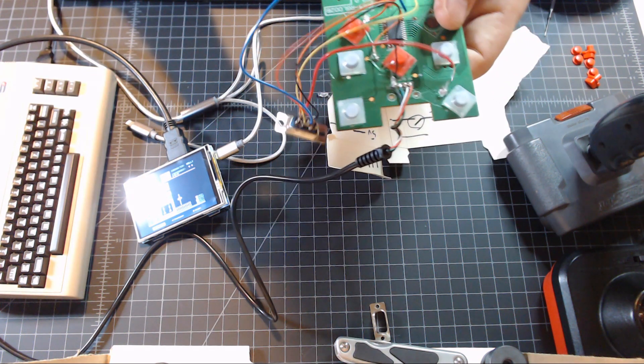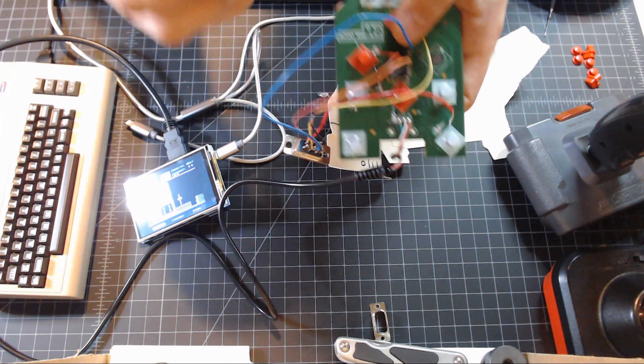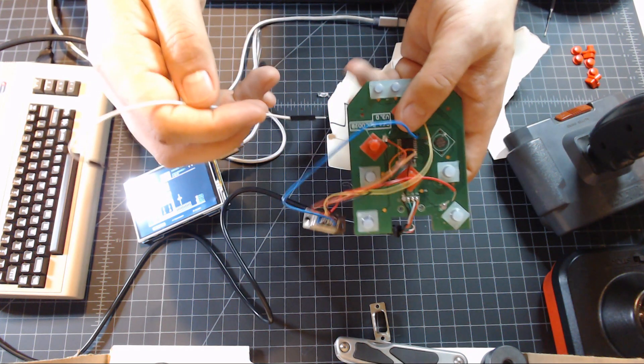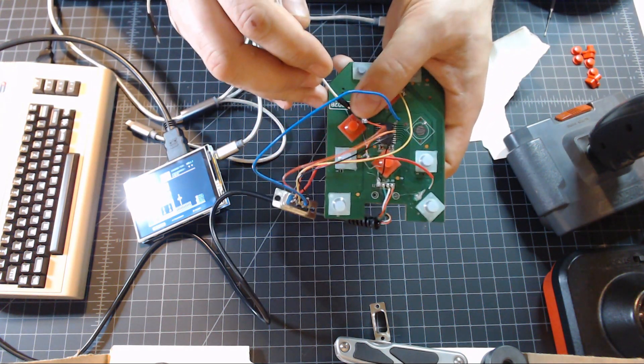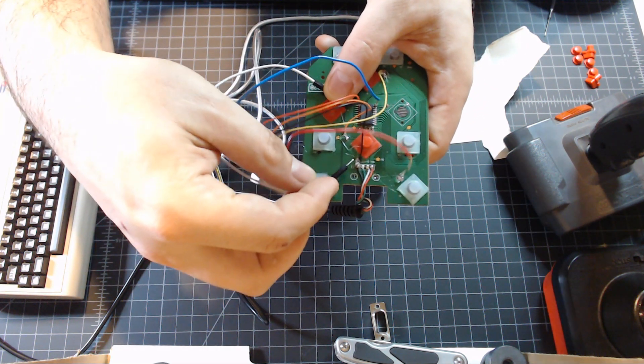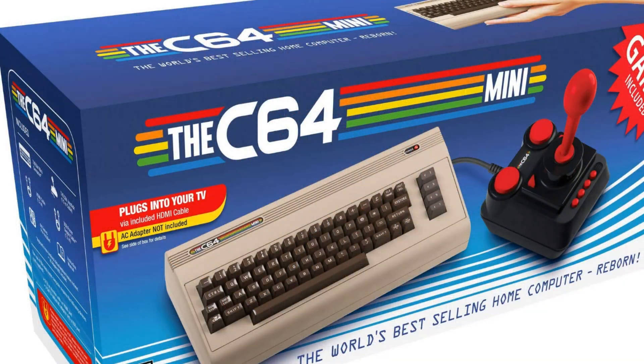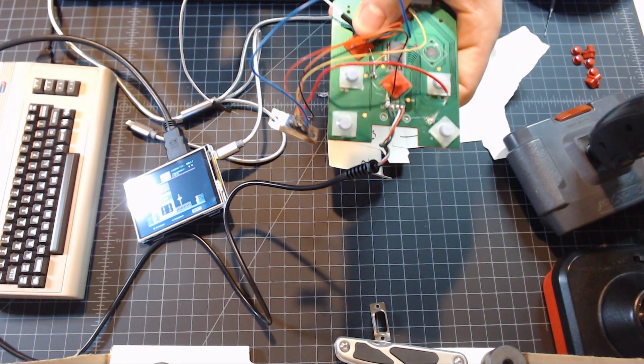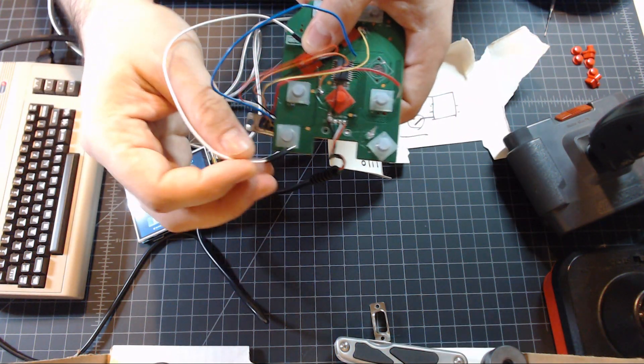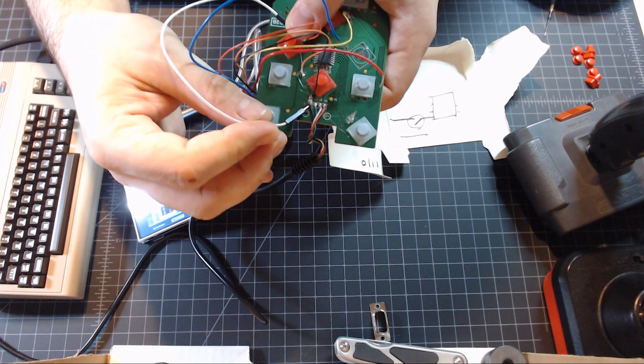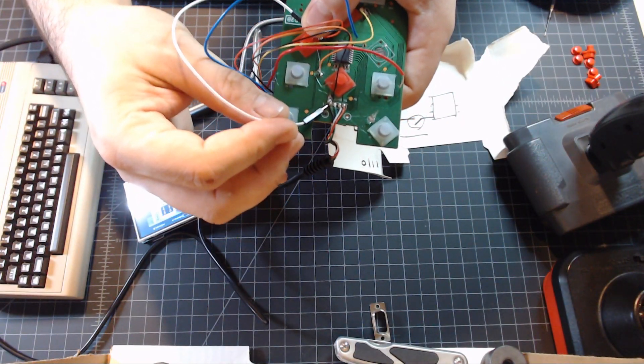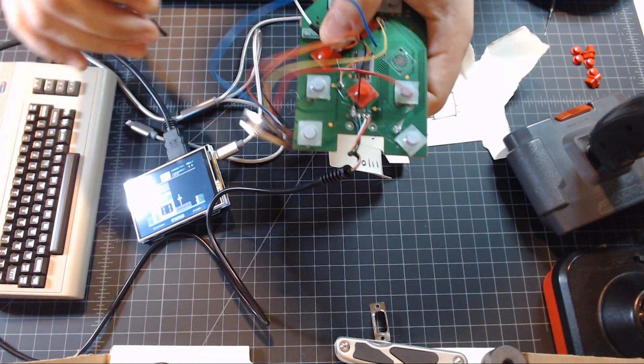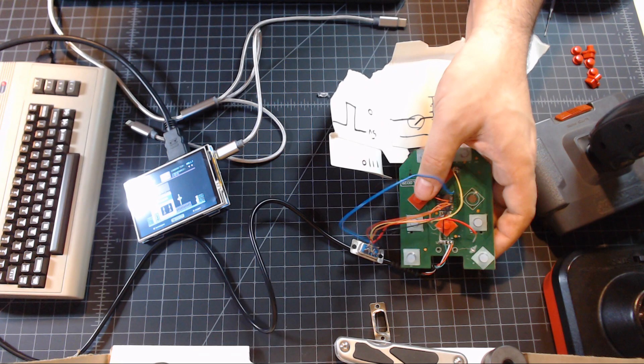So if you were to connect a, let's see, I've got a jumper wire in my hand here. If I were to connect this button to a ground wire, it will actually send a button press for that button.